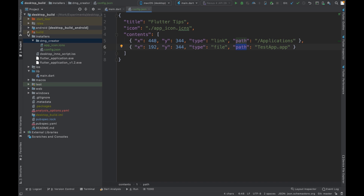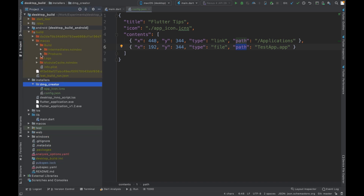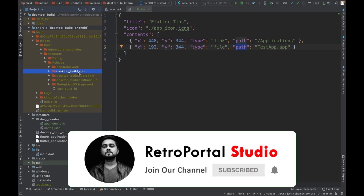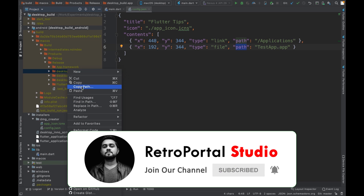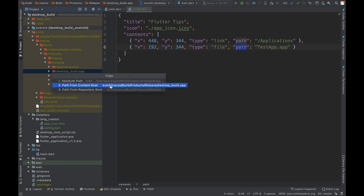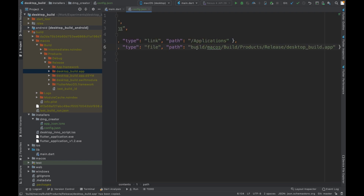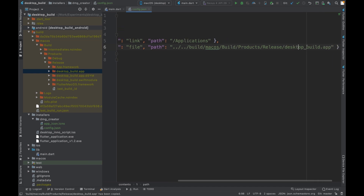Let's go to the release folder: build → macos → build → products → release. In there we have `desktop_build.app`. I'll right-click and copy the relative path, then paste it into the config. The path starts from the build folder, but since we're in the dmg-creator folder, I need to go back two levels by prepending `../../` — then from the root we can navigate to `build/macos/build/products/release/desktop_build.app`.